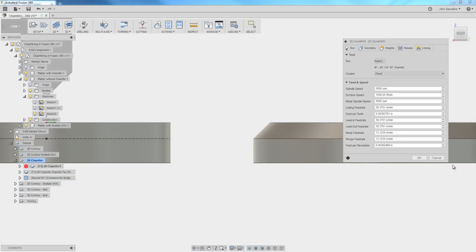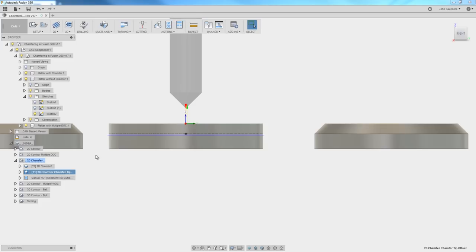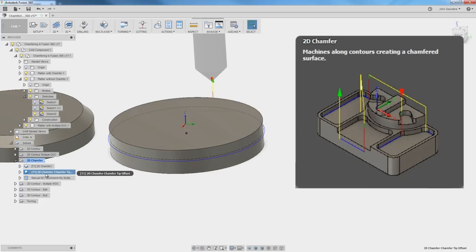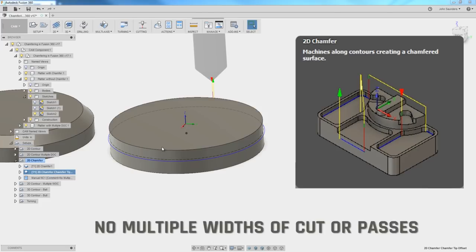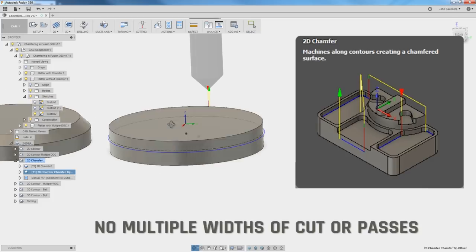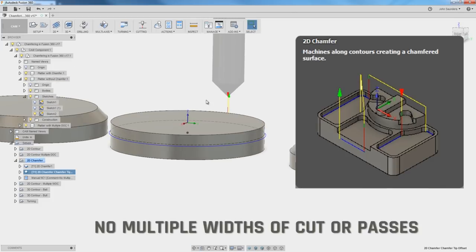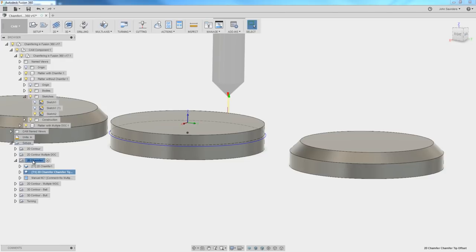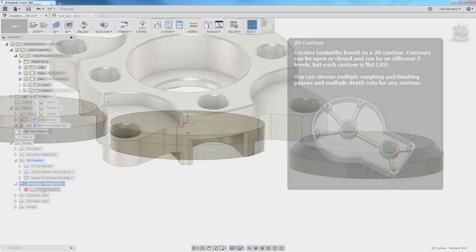Having the larger chamfer in this example helps show one of the major weaknesses of 2D chamfer. You cannot do multiple widths of cut or multiple passes. And here, that would be really important because this was a really large tool. You would have a lot of tool pressure. It would likely be chattery or very difficult to get a good surface finish. You would want to take one or more passes. 2D chamfer does not allow that, whereas 2D contour does allow that.